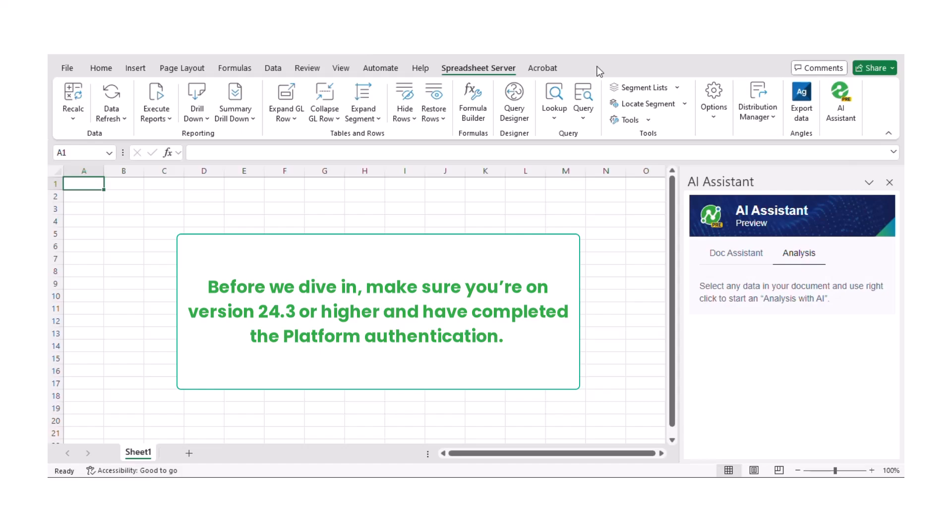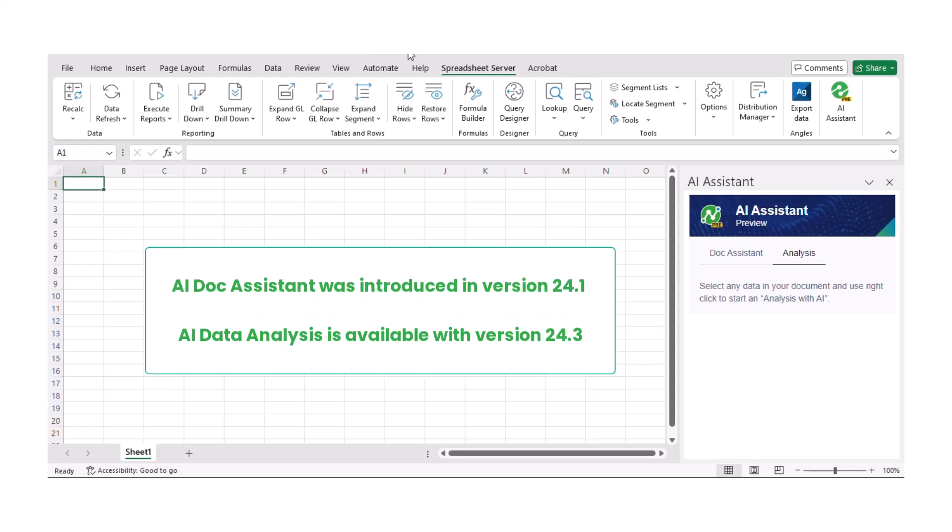Before we dive in, make sure you're on version 24.3 or higher and have completed the platform authentication. AI Dock Assistant was introduced in version 24.1, and now with version 24.3, AI Data Analysis is also available.